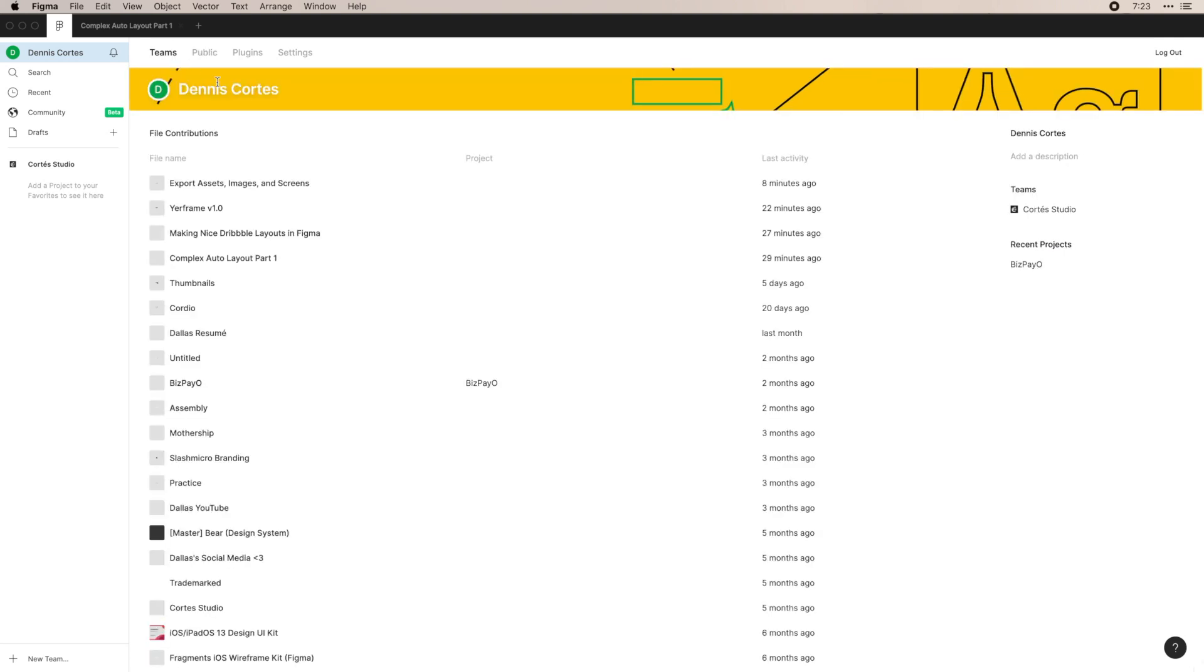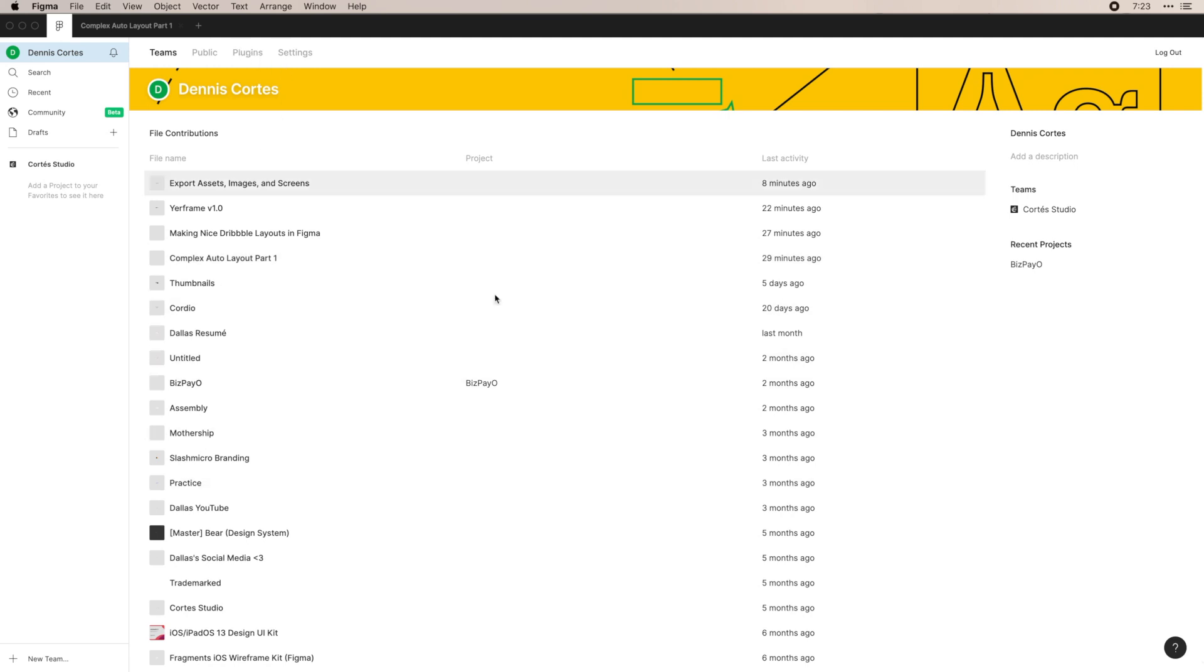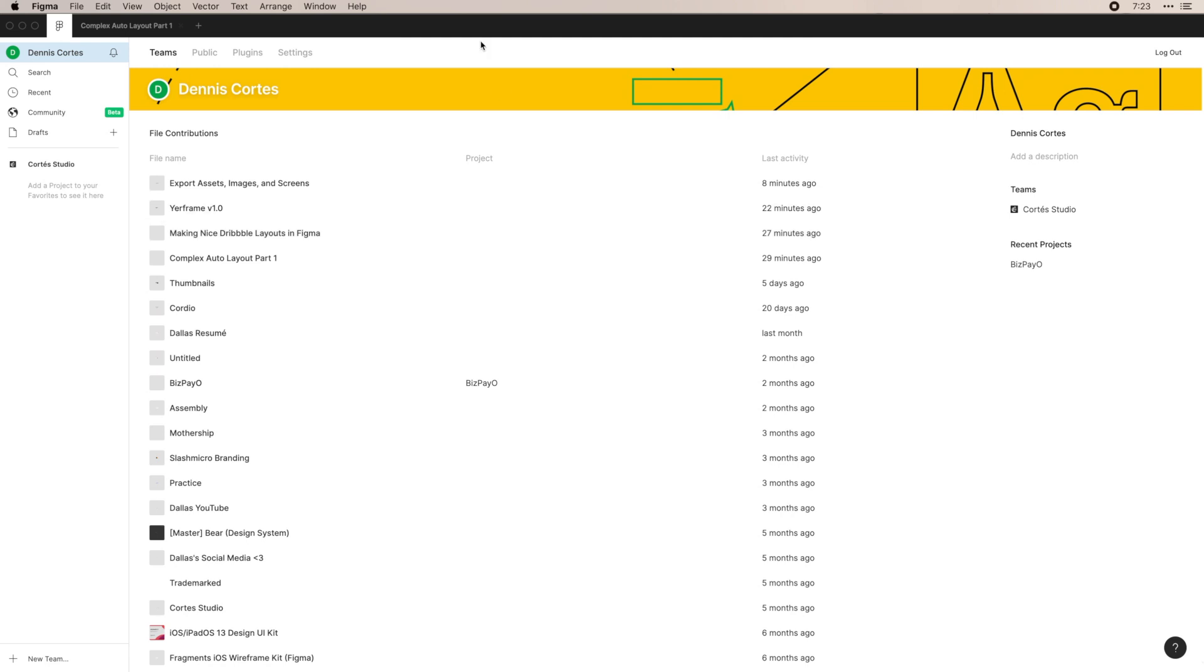You can also see teams, see what you've contributed to, and see how all of your files are doing. So what this is cool for is seeing insights when you're on a team of design systems. You can see contributions, who's working on what, and the last activity, which is really helpful in the team setting.